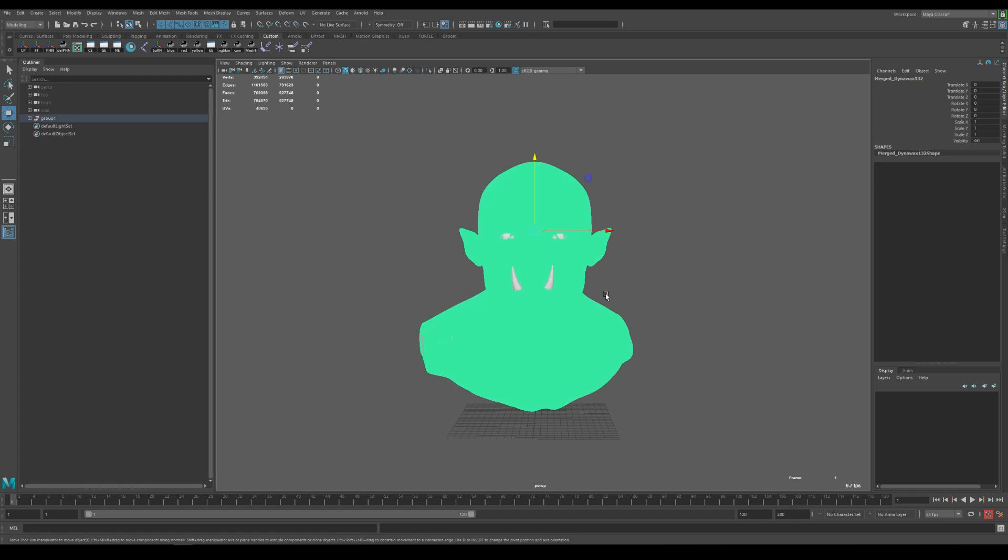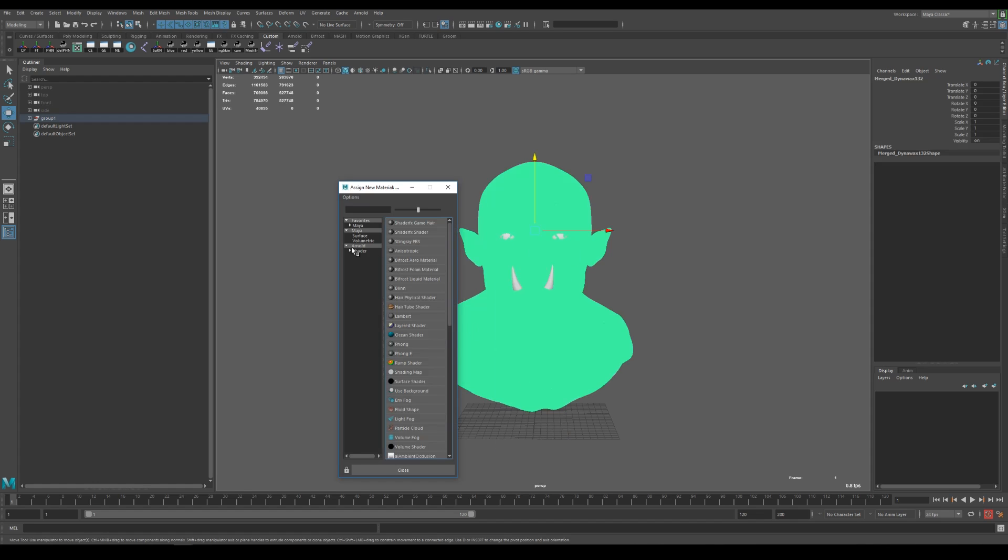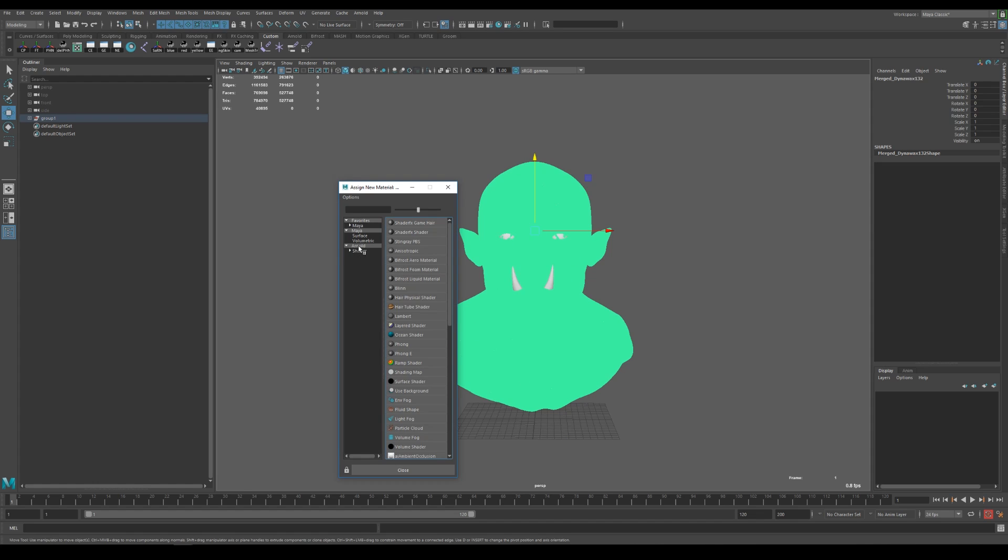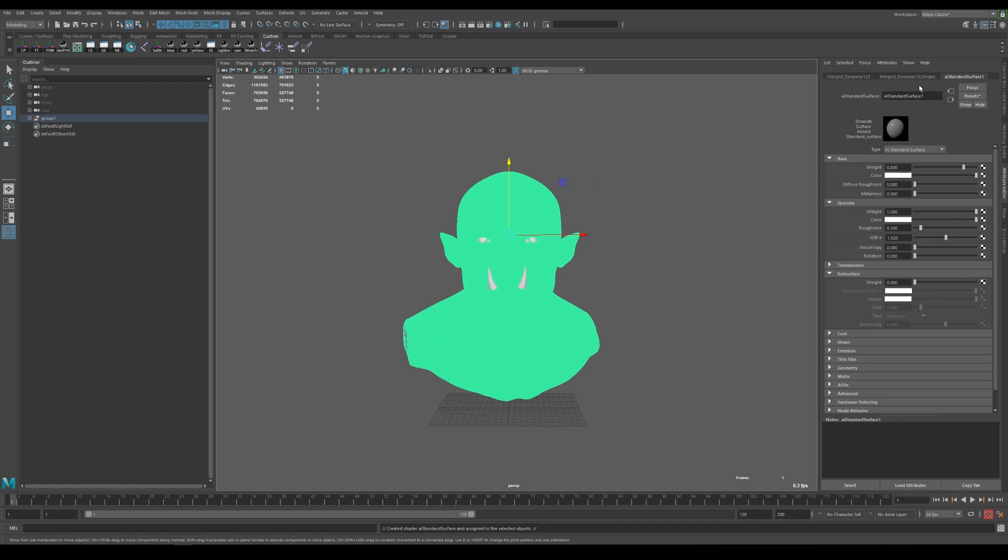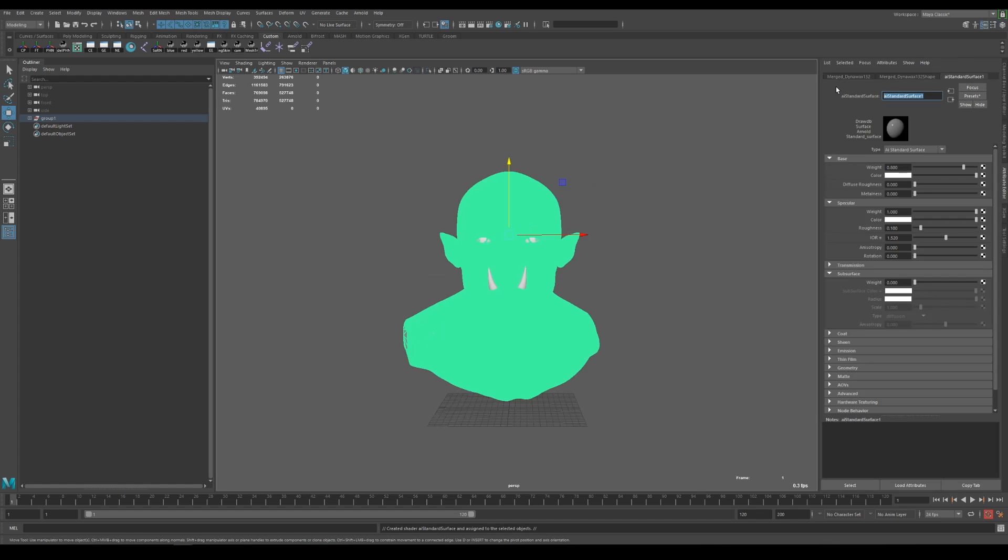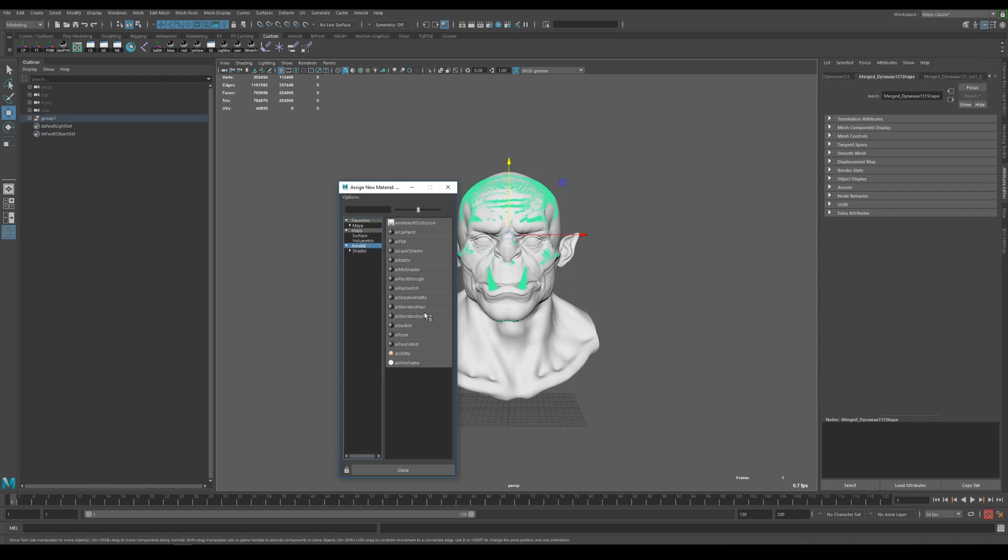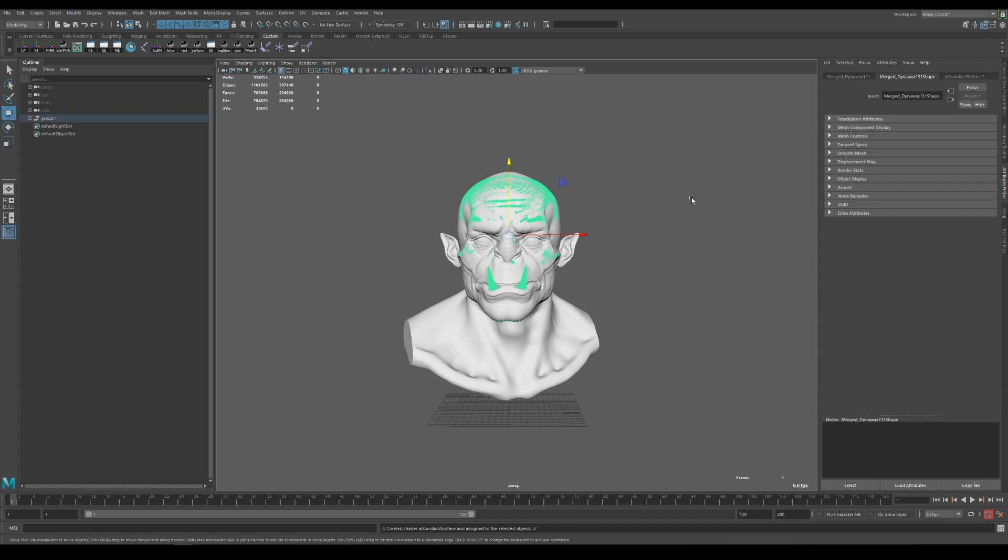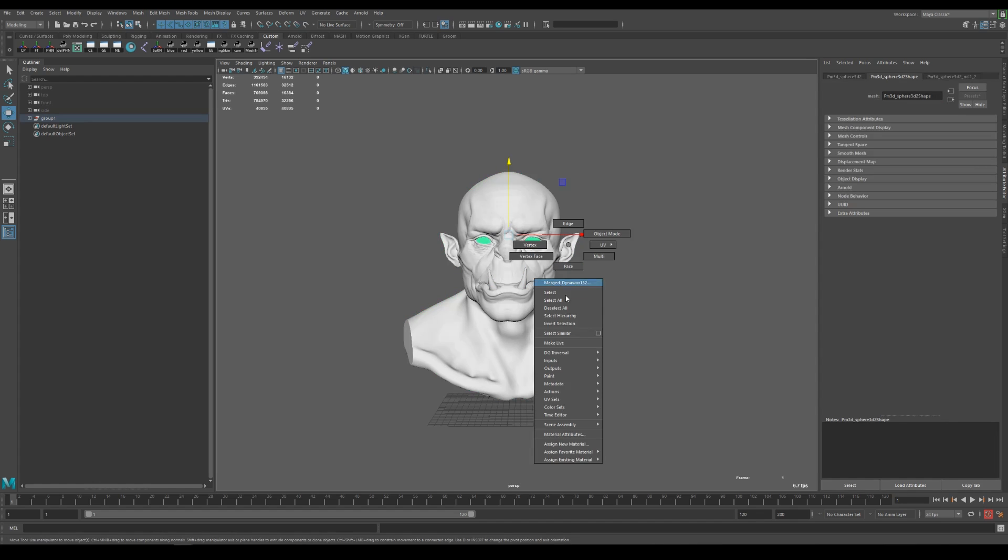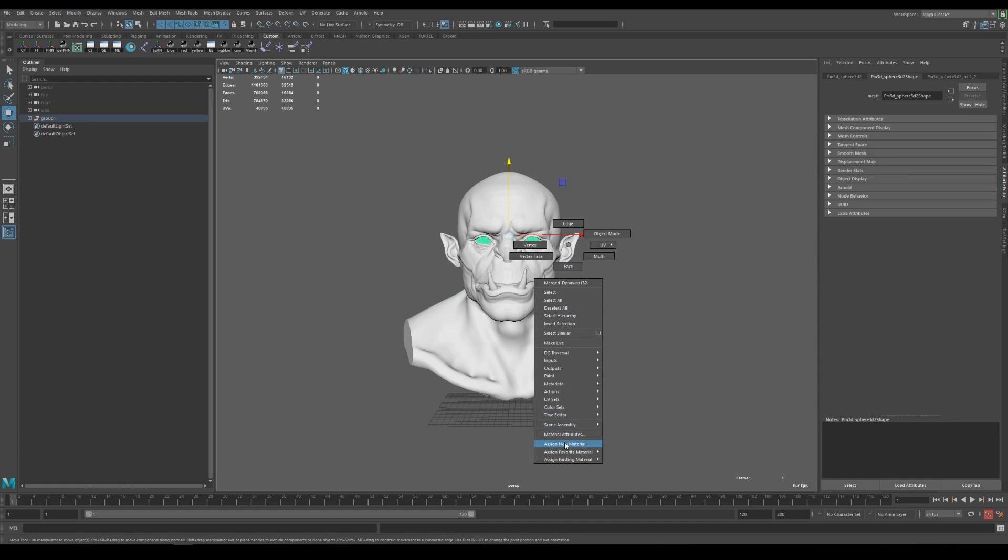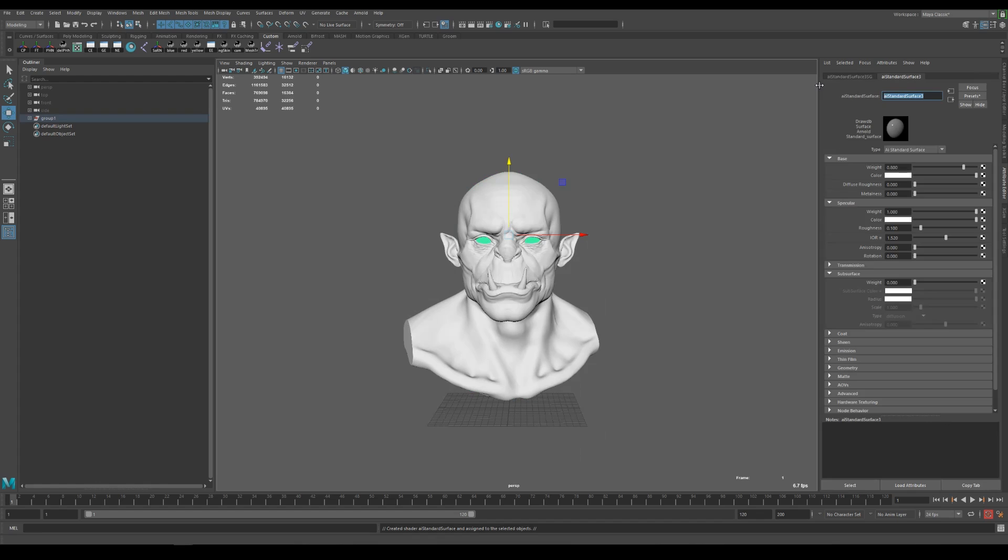Let's assign some shaders to it. So I select the head first and assign a new material and under Arnold I'm using the AI standard surface and let's call it matte skin and I'm assigning the same type of shader to each of the objects in the scene. So for this one I'm calling it matte teeth and for the eyes I'm doing the same so Arnold AI standard surface and call it matte eye.